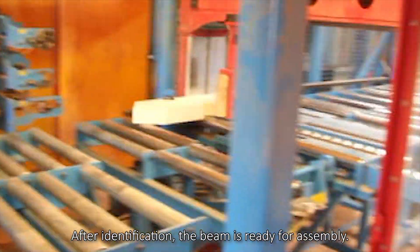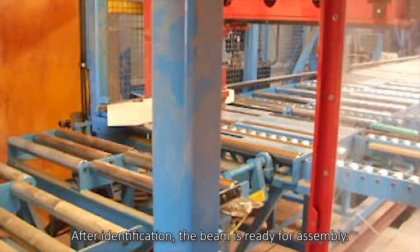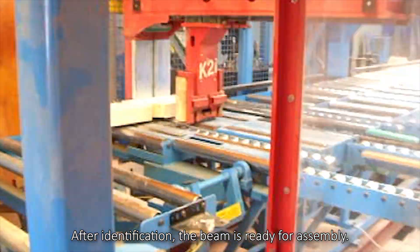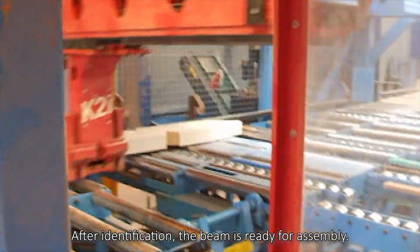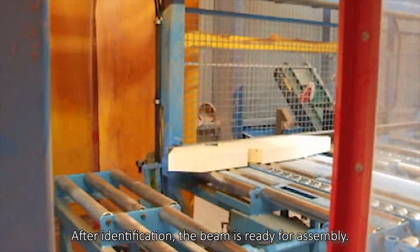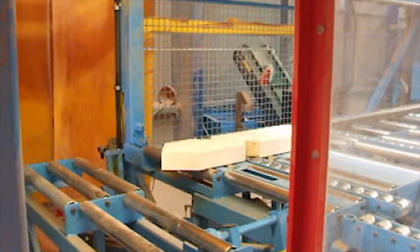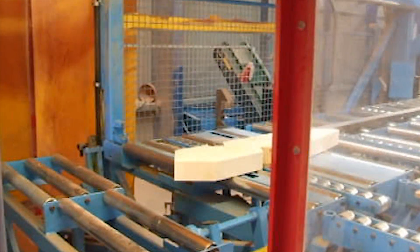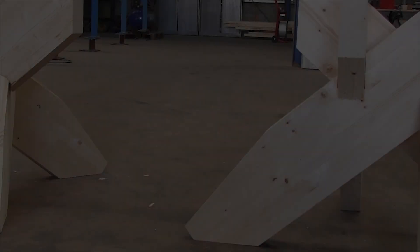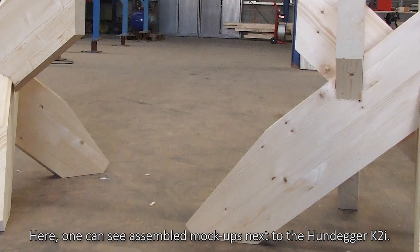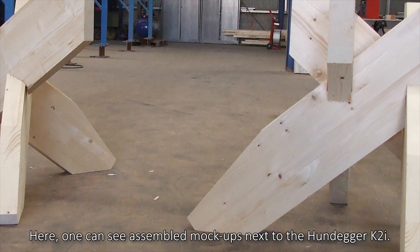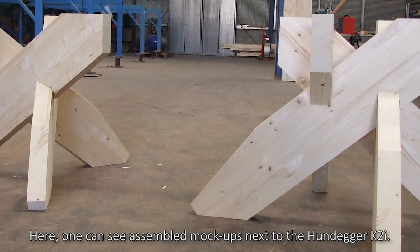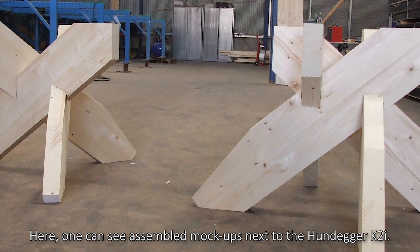After identification, the beam is ready for assembly. Here, one can see assembled mockups next to the Hundegger K2I.